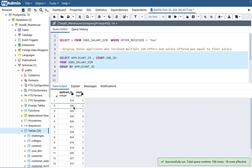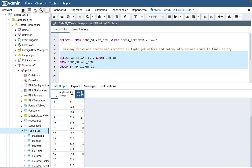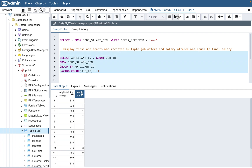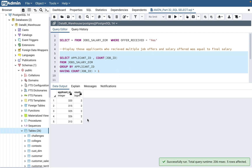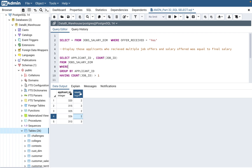The GROUP BY gives you applicant ID and the number of jobs they applied for — some applied to one job, some two, some three. Since we need multiple job offers (more than one), we add HAVING COUNT(job_id) > 1. Running this query gives the needed data, but we also need to filter for applicants who actually received offers, so we add a WHERE clause: offer_received = 'Yes'.